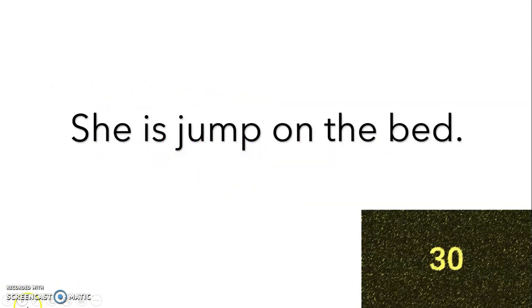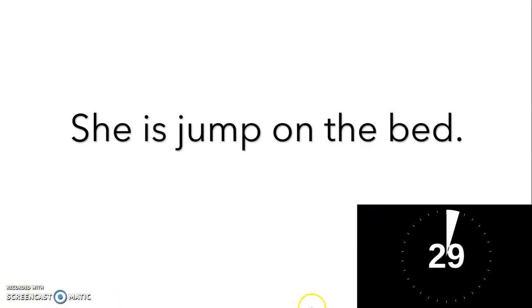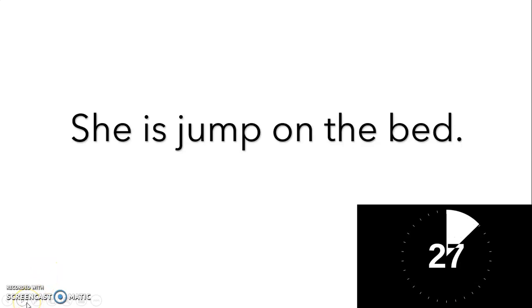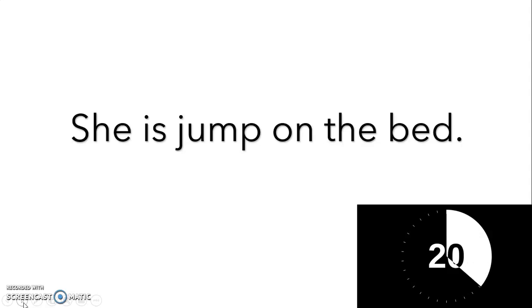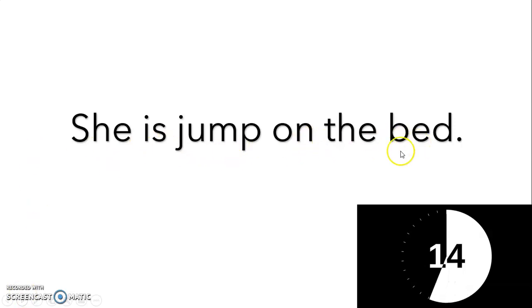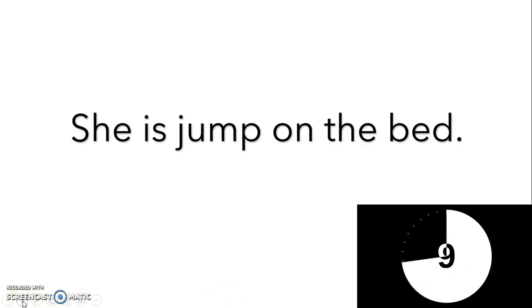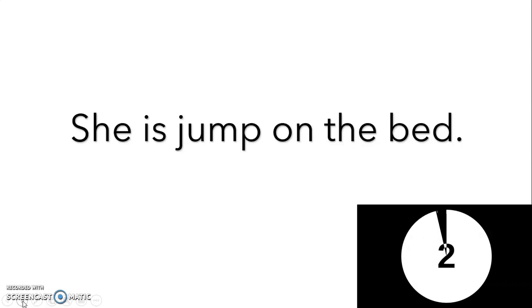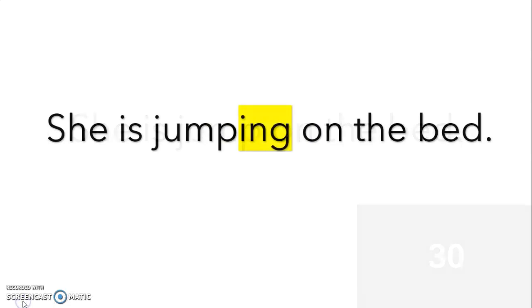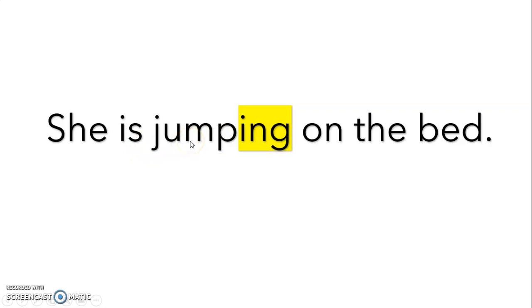So here is the first one. So the sentence says she is jump on the bed. How can you fix the sentence? Okay, so the verb would be jump, so we just add -ing at the end to tell the reader she's jumping right now. So she is jumping on the bed makes more sense.